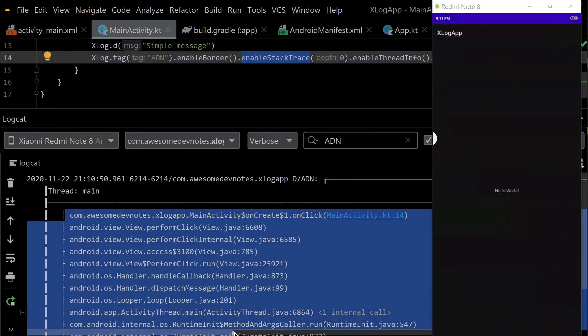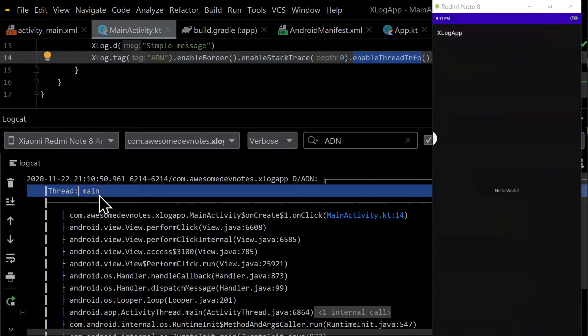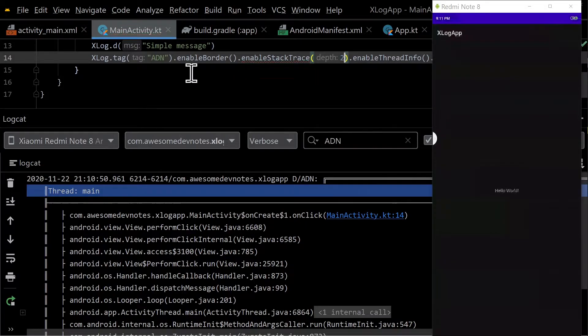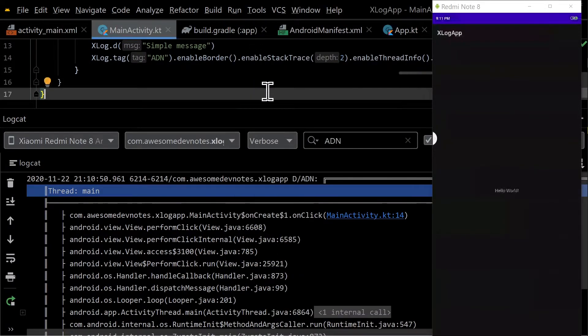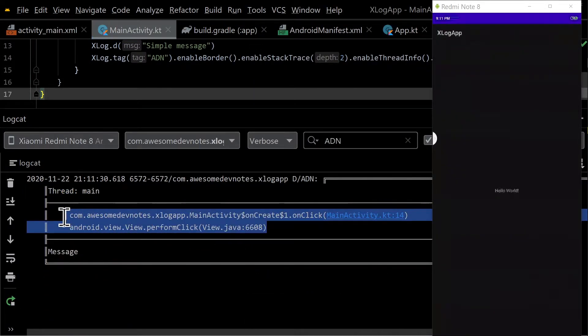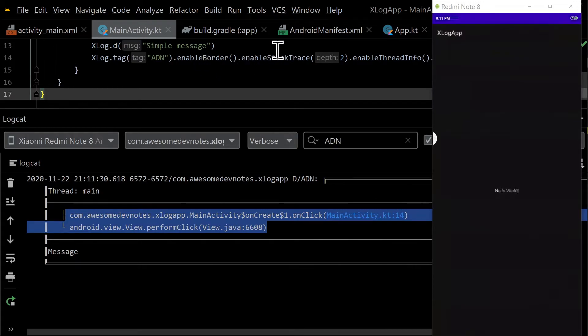Depth and stack trace is the number of stack trace elements you can log. Use a zero if you want all. Run the app. Notice only two stack trace elements are printed in logcat.